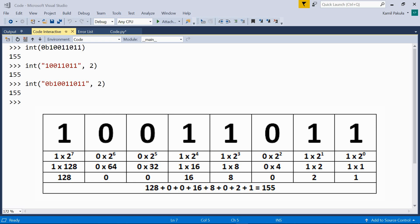So here's how we calculate the decimal value of the binary number 10011011, mentioned above. From right to left, we have 1 times 2 to the power of 0, which equals 1. 1 times 2 to the power of 1, which is 2. 0 times 2 to the power of 2, which equals 0. 1 times 2 to the power of 3, which is 8. 1 times 2 to the power of 4, which is 16. 0 times 2 to the power of 5, which is 0. 0 times 2 to the power of 6, which is 0. 1 times 2 to the power of 7, which is 128. Now, if we add all these numbers 128 plus 0 plus 0 plus 16 plus 8 plus 0 plus 2 plus 1, we get our decimal number 155.